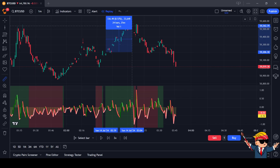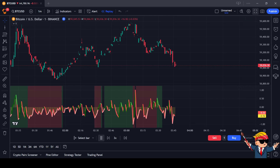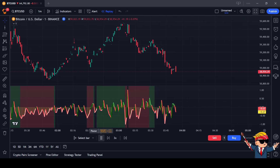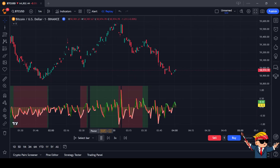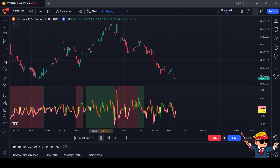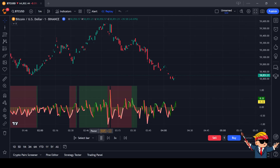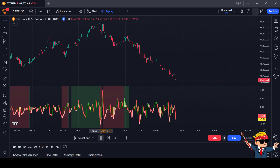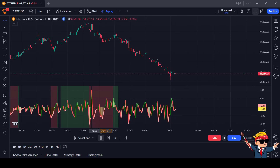Then again you get a nice zero point five percent trade out of it. So it's a challenge, of course, to trade one minute — like it always is. But with Stonksy it will make things a bit easier. That is the summary for the one minute.